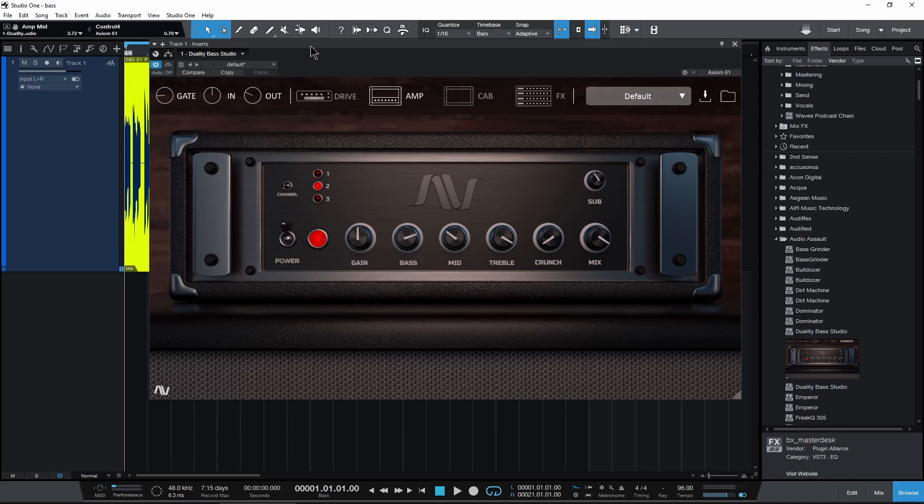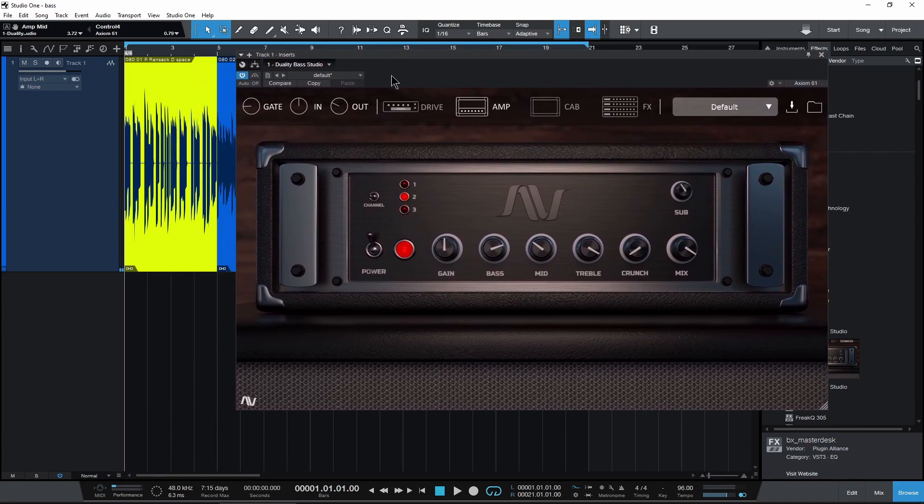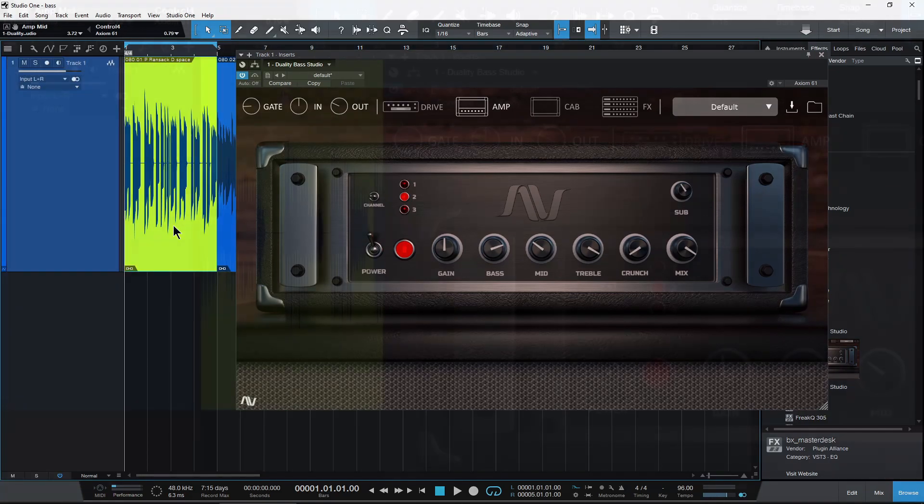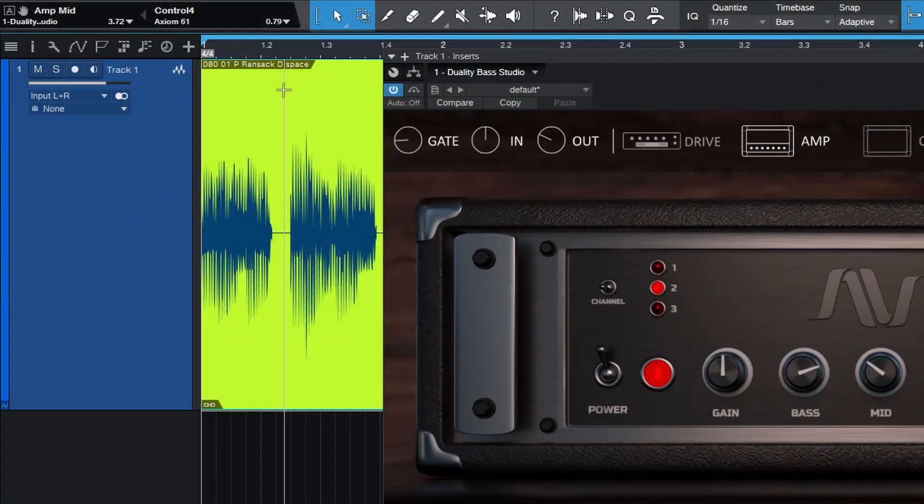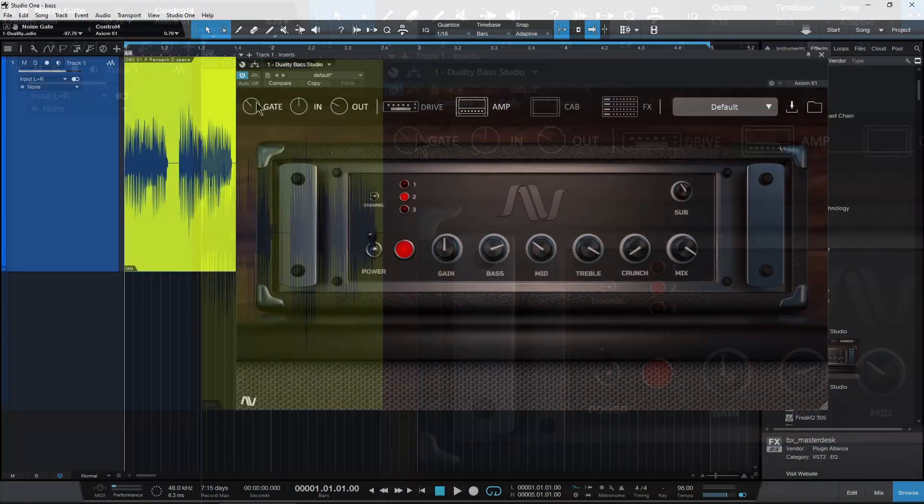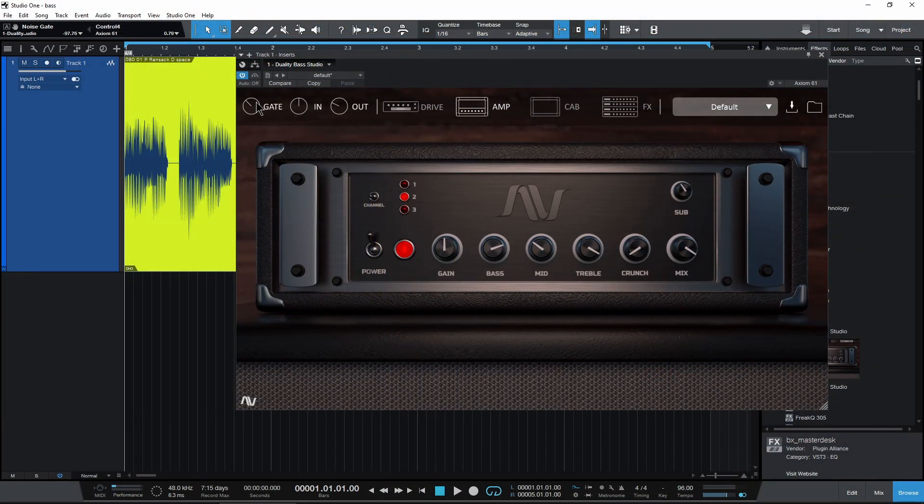So let's start up here at the top. First we have a gate, and the gate of course is going to cut off the sound of the bass in between these portions where we stop playing, so you can get more of a percussive sound and less amp noise in between your phrases.